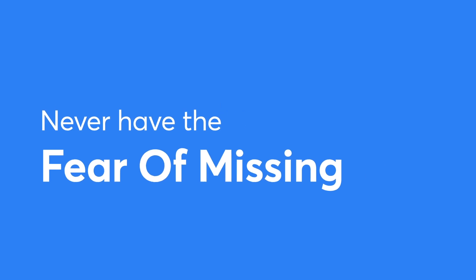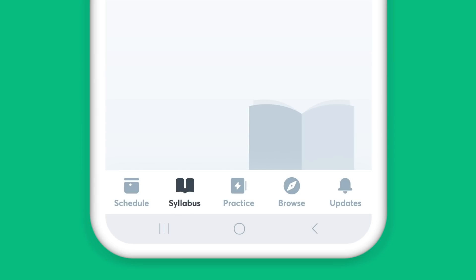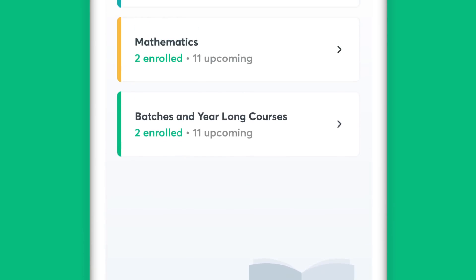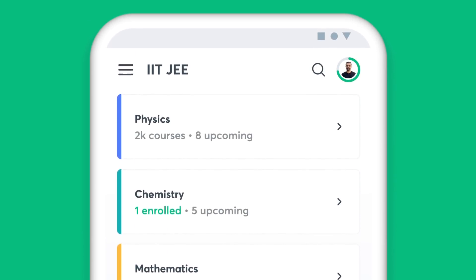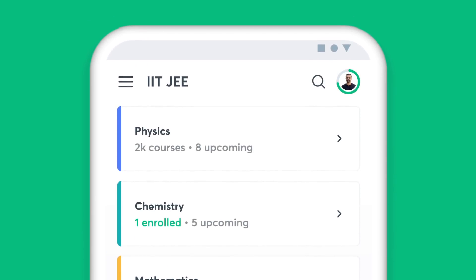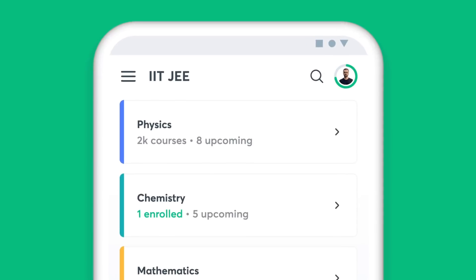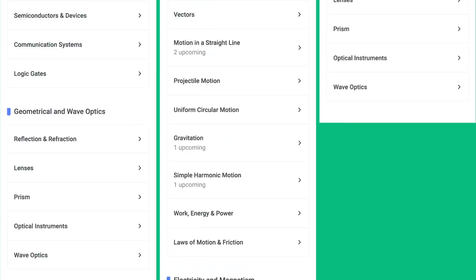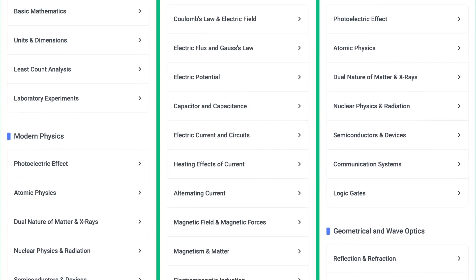You will never have the fear of missing out with Unacademy. The Syllabus feature on the app helps you find all the chapters of a particular subject in one place. Be it during the initial stages of your preparation or the night before an exam, simply choose the subject and get access to all the topics under it.